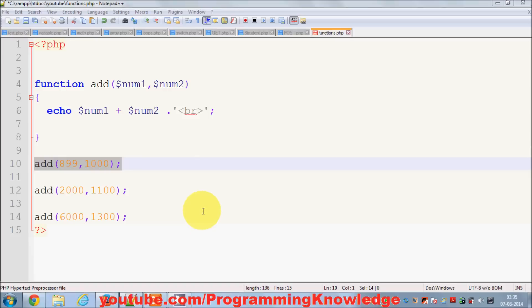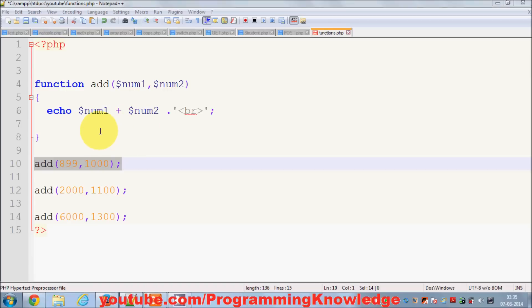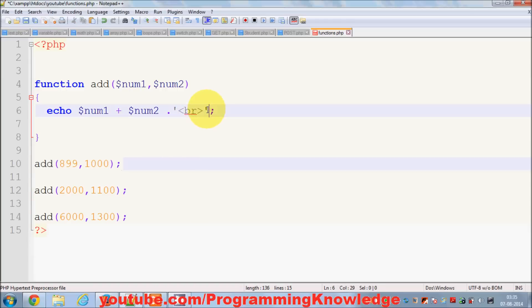Hello guys, welcome once again. In the last two videos we have seen how to use basic functions and how to use functions with arguments, and in this video I'm going to show you how to use a function that returns some value.